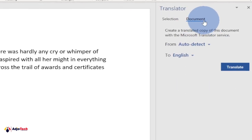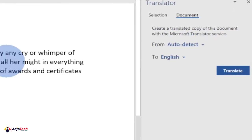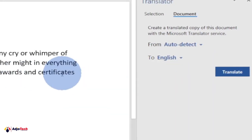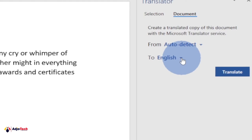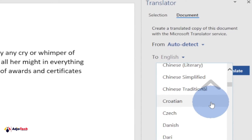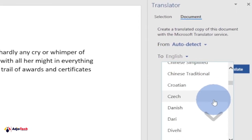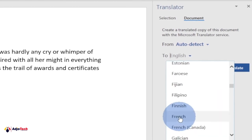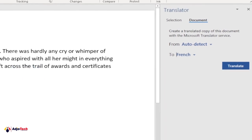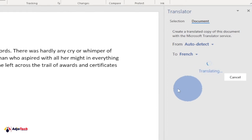This is going to open the Translator panel for you. Right now it's set from auto-detect to English. If you want to translate this into a different language, you can go ahead and select that language. Let's say we want to translate this into French — go down and select the French language, then click Translate and it's going to translate everything into French.